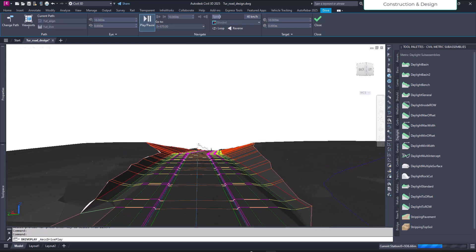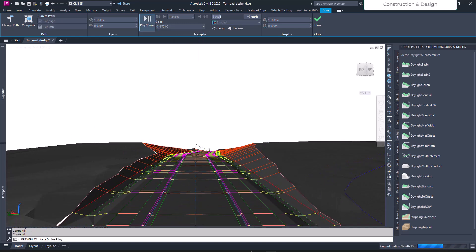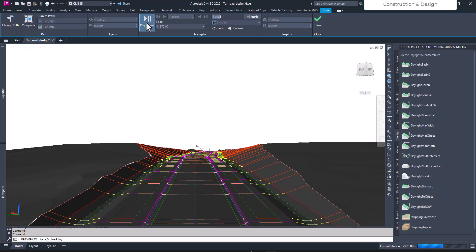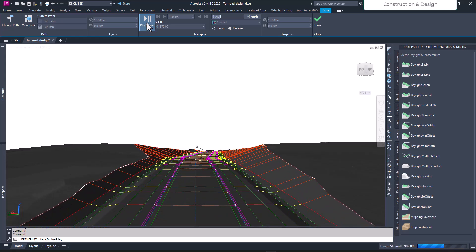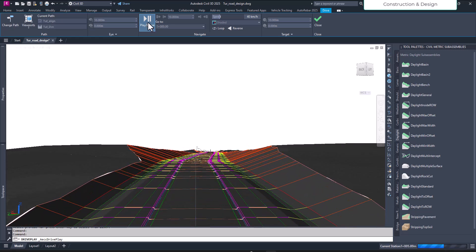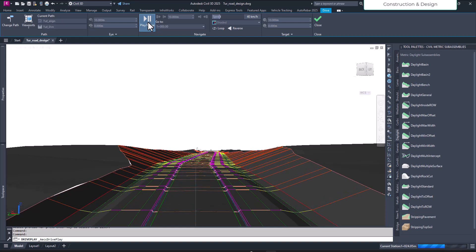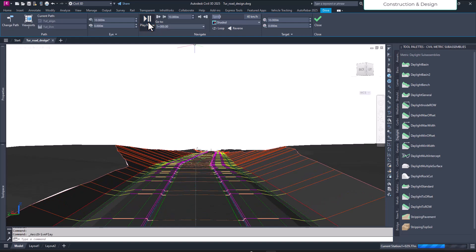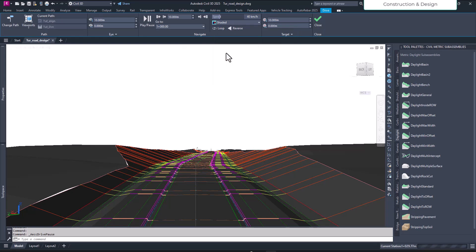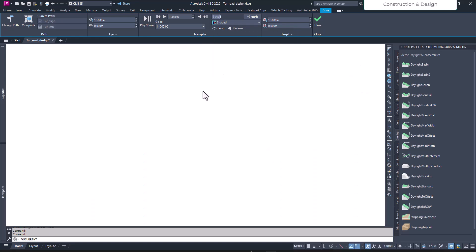This is how you can visualize and drive through your alignment. Let's say we have a good view of this particular. This is how you can drive through your alignment here and change my mode to realistic. Let's see how it appears.